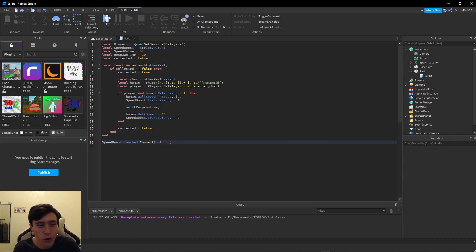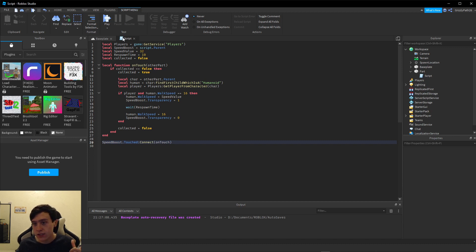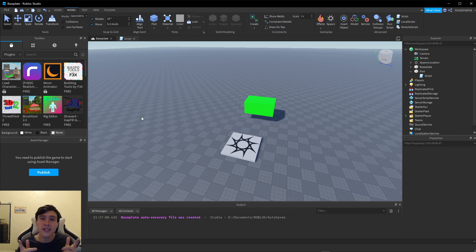If you followed along you should have a working speed pickup in your Roblox game. This is great for obbies if you want to make a challenge — try to see if players can get through faster. It can also be used for team fight games to have a speed boost pickup so they can get to enemies faster. It has a lot of uses in many different games, so I hope you guys found this useful. If there are any questions, leave them down below. Make sure to like and subscribe if you learned anything, and I hope to see you guys next time — bye!